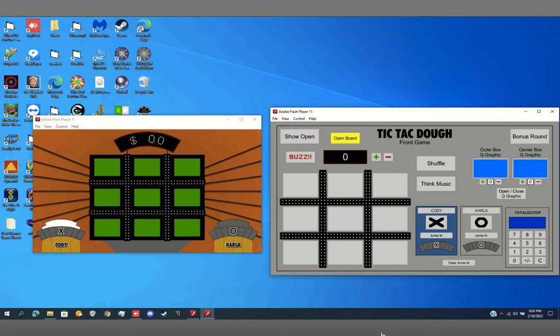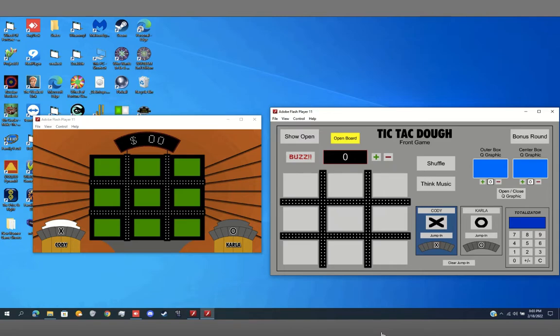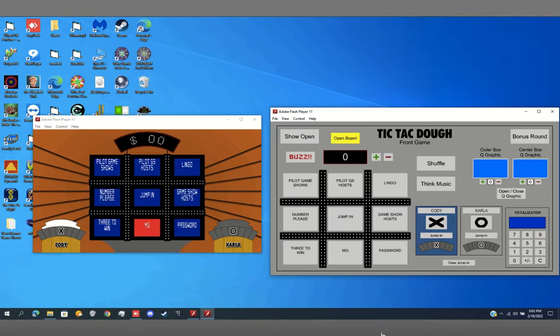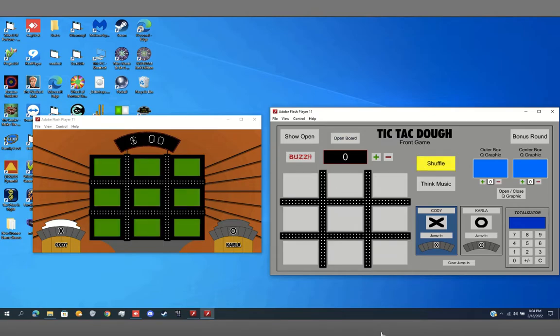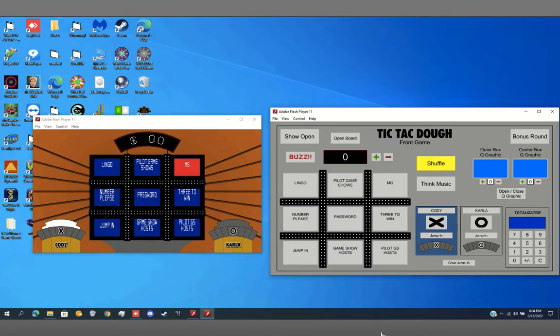Alright, and we still got Carla here. Carla, do you think you could try to go for your first game? Not saying. Okay. We got the same categories as last time. Here we go. We're shuffling. You're starting with Cody.